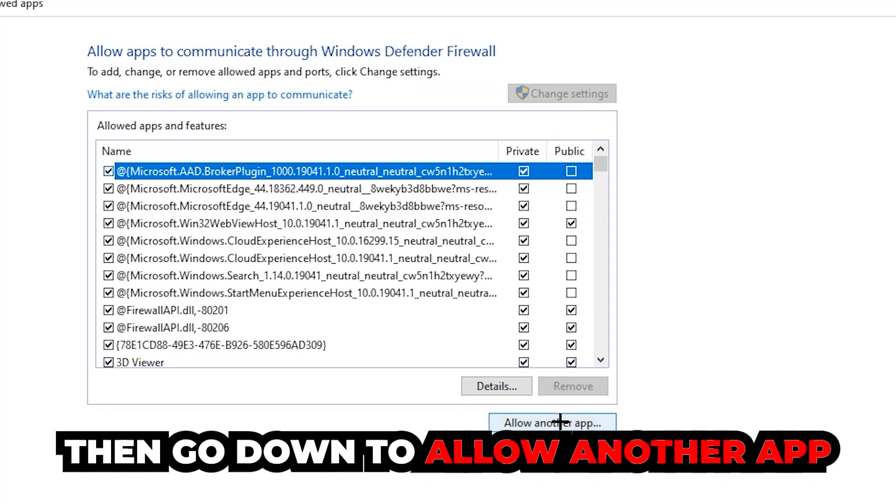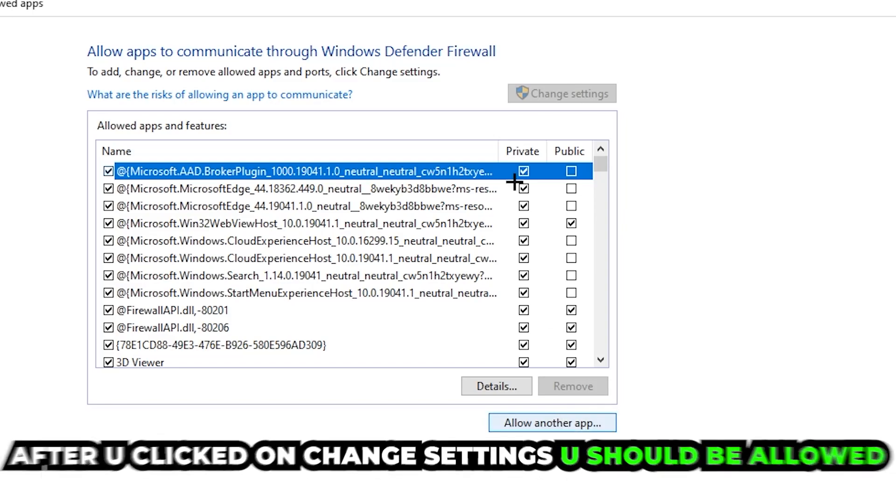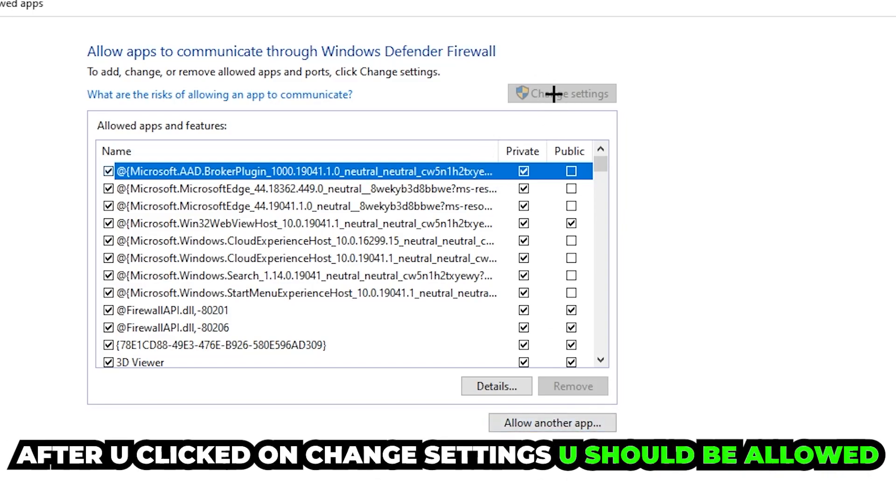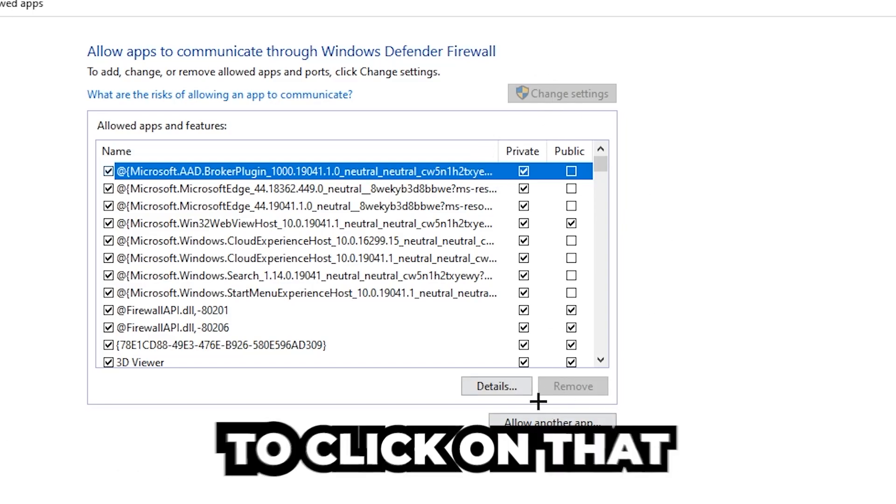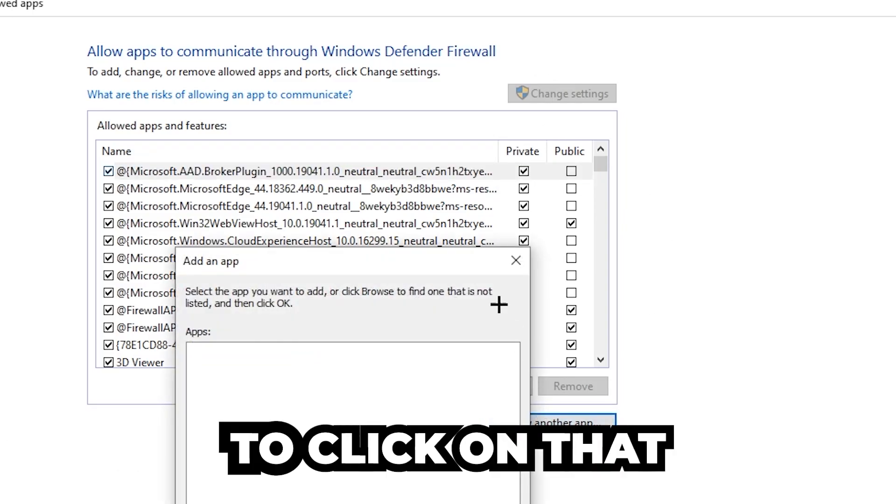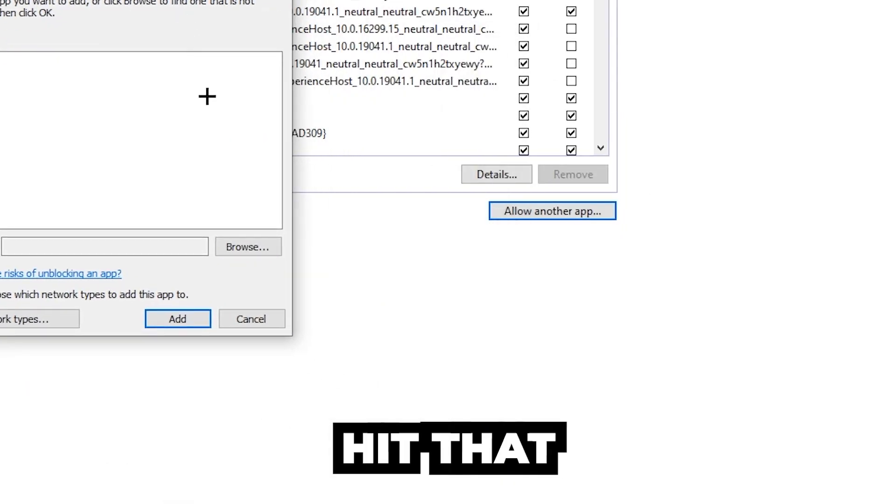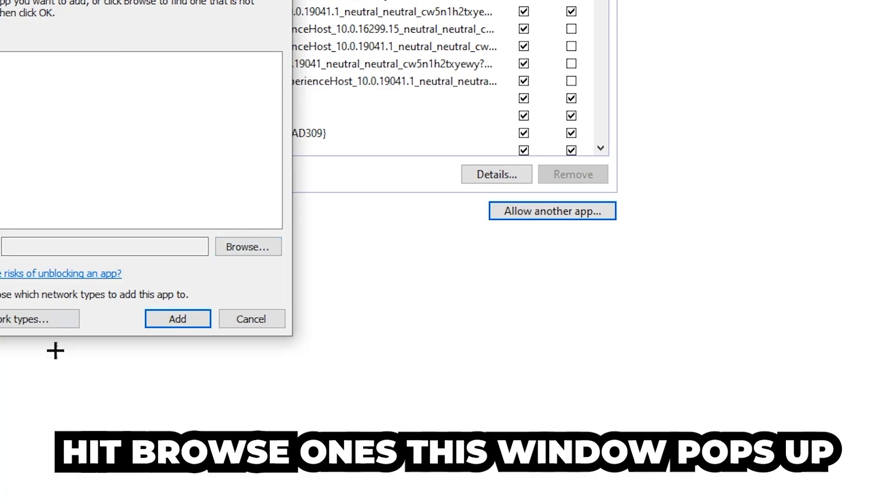And go down to allow another app. After clicking on the change settings, you should be allowed to click on that. Hit that, hit browse once this window pops up.